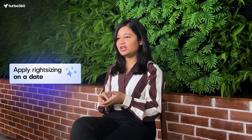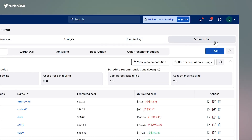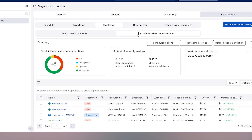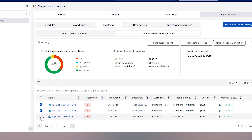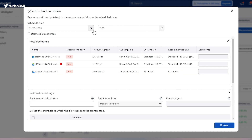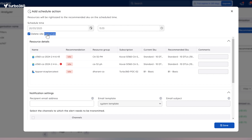Planning ahead is the key to cost optimization, and that is why we've introduced Schedule Right Sizing. Instead of manually rushing to adjust your SKUs, you can now schedule these changes for a specific day that works best for your business needs. Head over to the Optimization section in COTS Analyzer, go to Right Sizing, and select Advanced Recommendation. You will see a list of resources with their current and recommended SKUs. Select the ones you want to change, click Actions, and choose Schedule Action to set your preferred time.